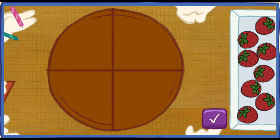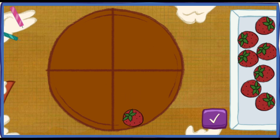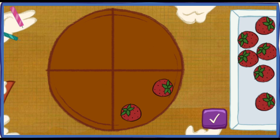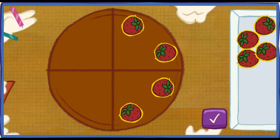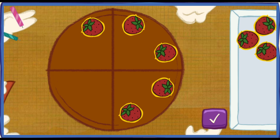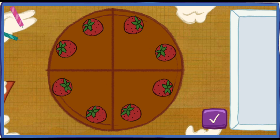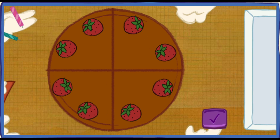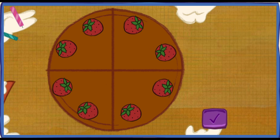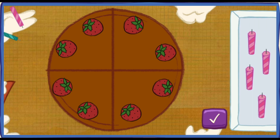Let's decorate the cake so every piece has the same number of toppings! Put one topping on every piece, then do it again until you've used them all up! To move your toppings, click on them with your mouse, and click again to drop them! Yes! Every piece of cake has the same number of toppings! That is sooo fair! Now let's add the birthday candles! Put one candle on every piece of cake! To pick up a candle, click on one with your mouse!